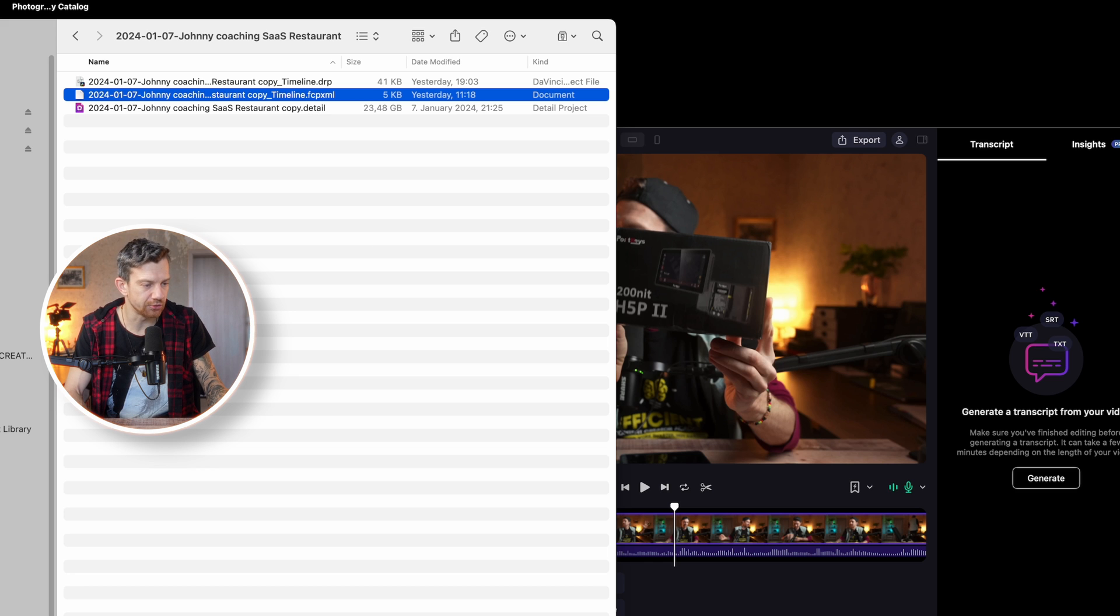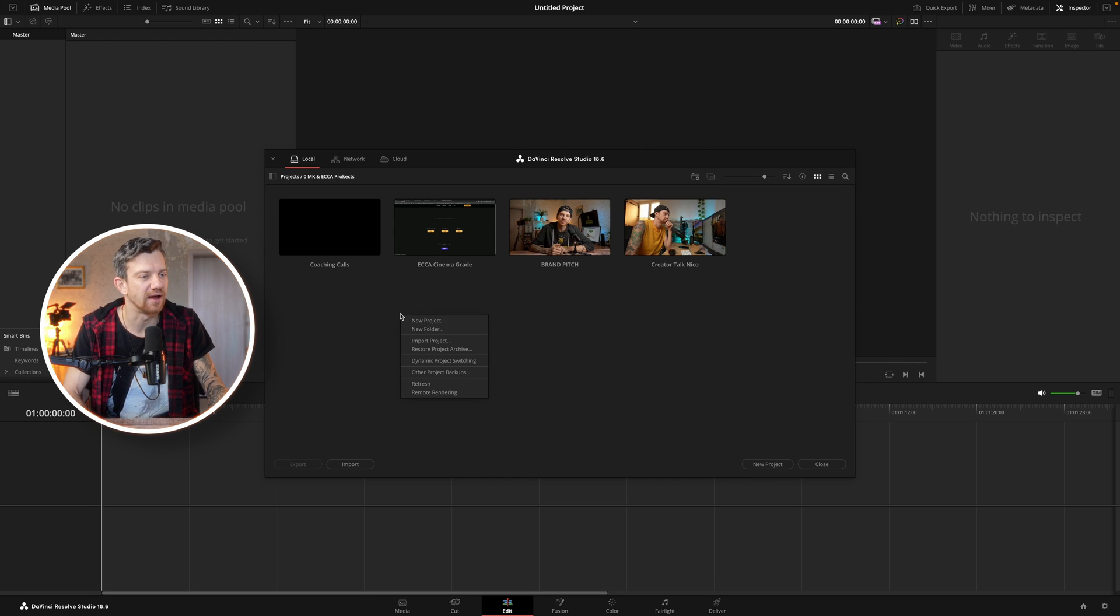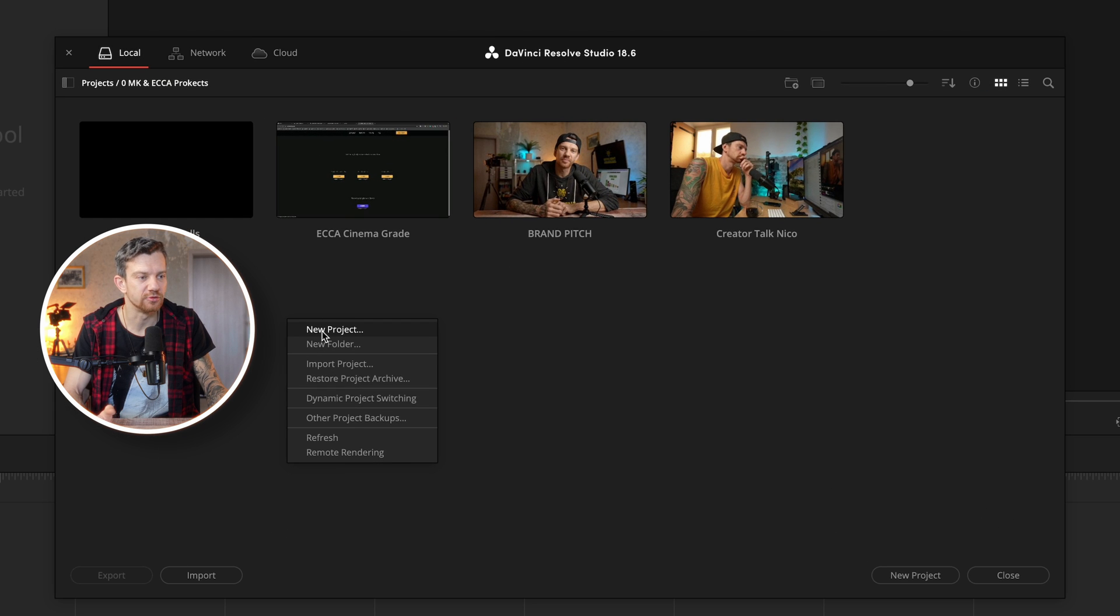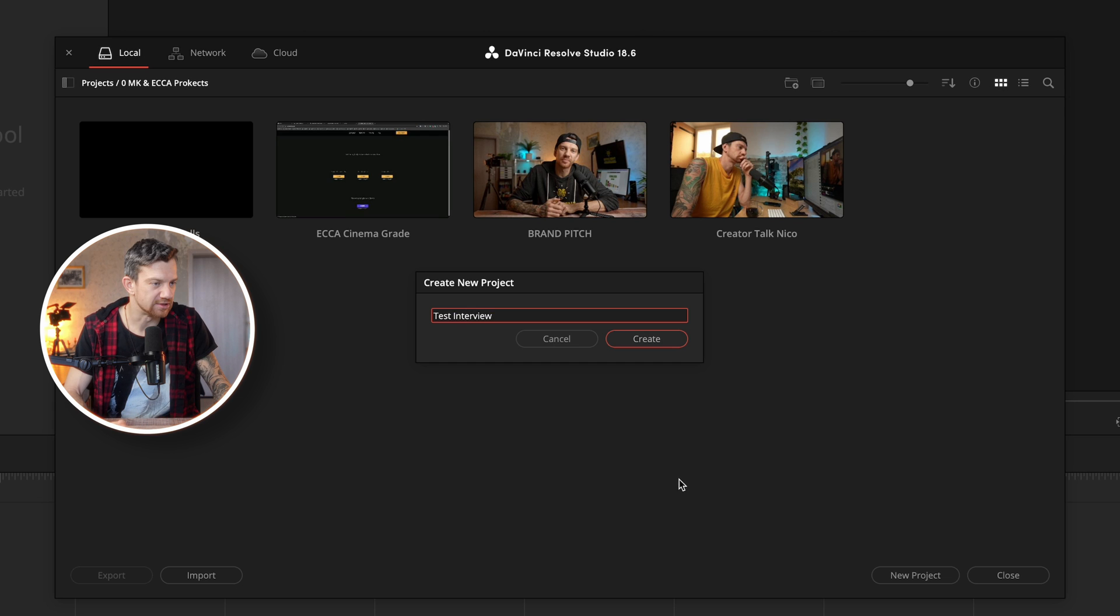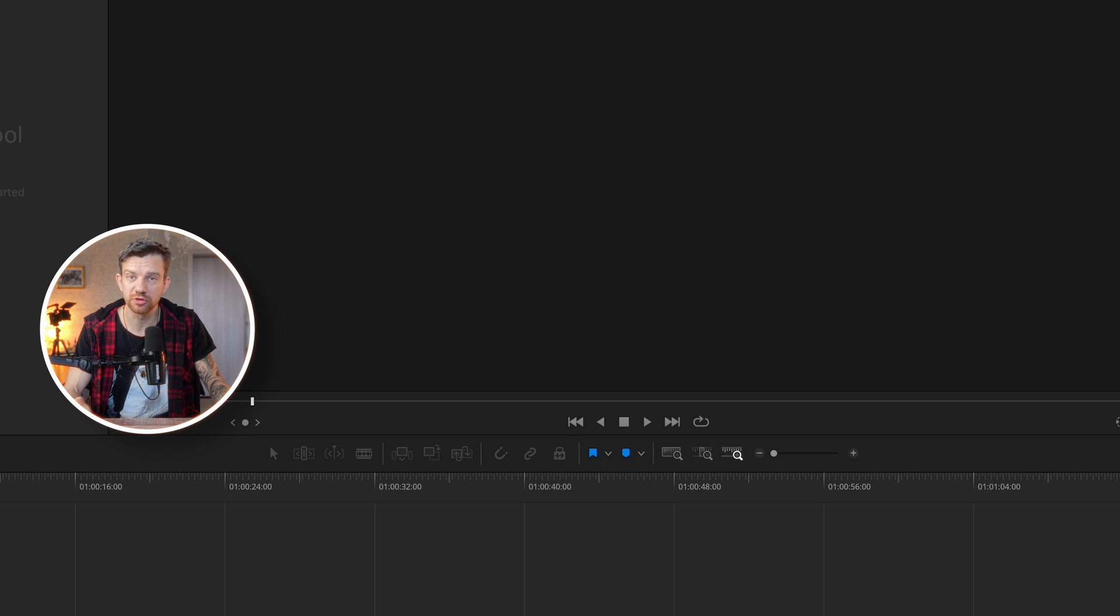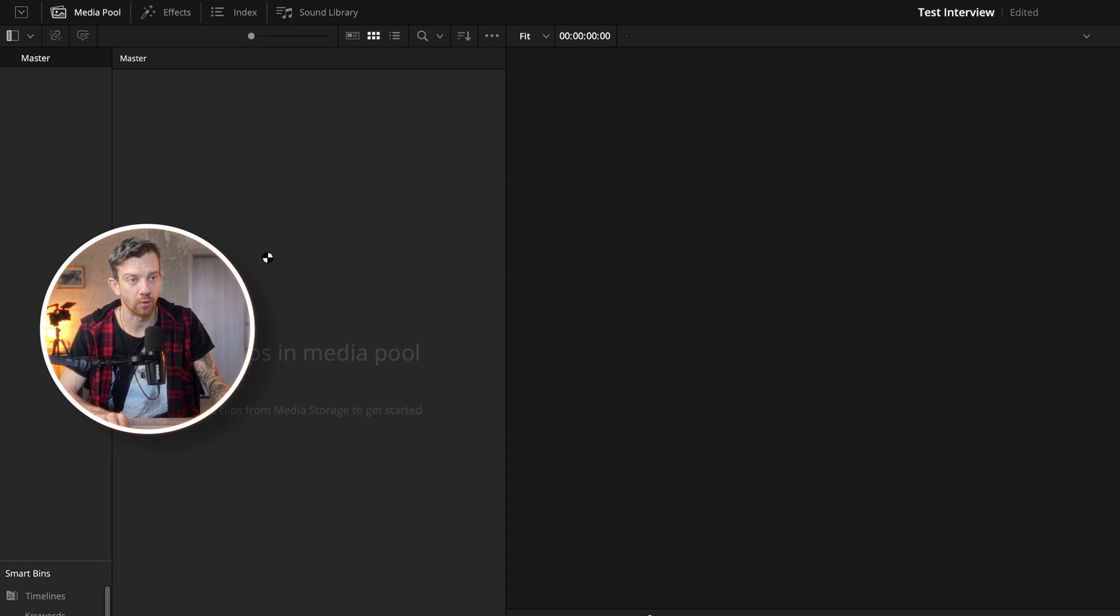Next, you go to DaVinci Resolve, our favorite software. Then you open the panel here where you can create a new project. A new project is like test interview. So we do this, we open that. So now everything is empty. So what do you do next? We go to folder organization. First, we say 002 footage. Keep always organized your stuff.